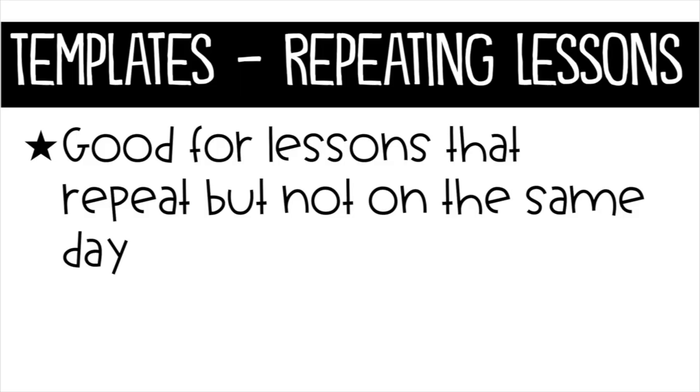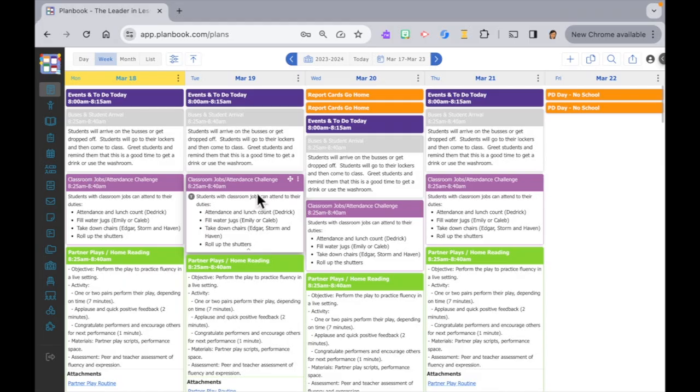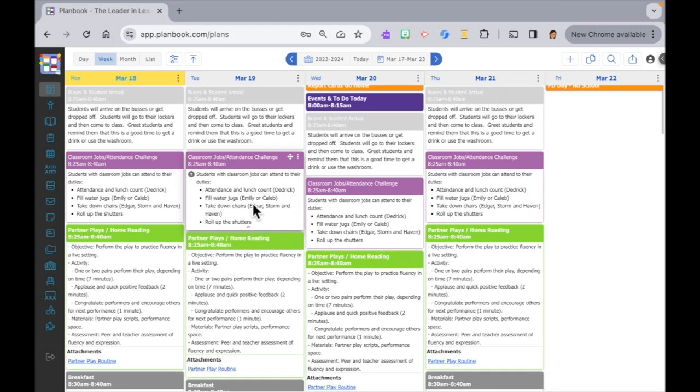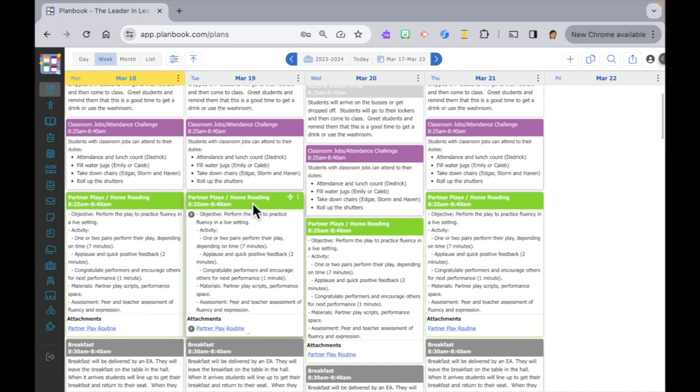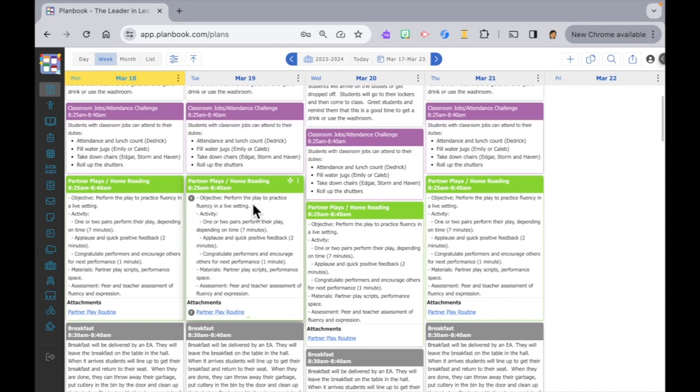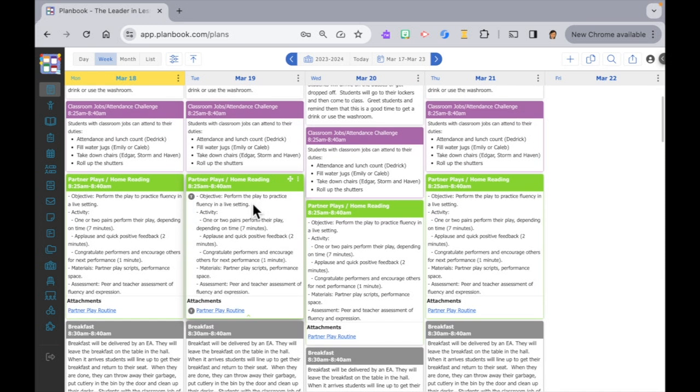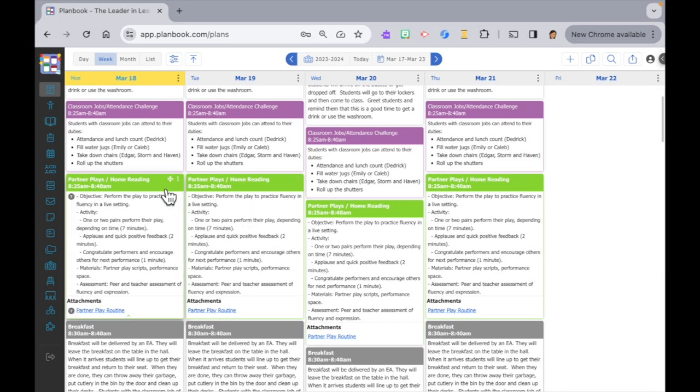One bonus thing, applying a template to specific days. Here's something else for you to consider using templates for. I have partner plays and our weekly routine stays basically the same but we don't always have a five-day week. So I create templates and then apply them later. Let me show you how.